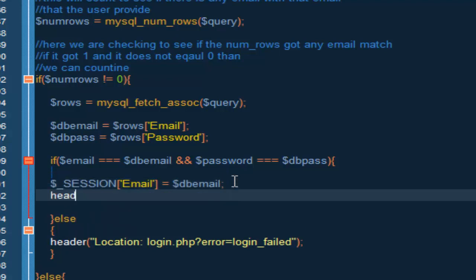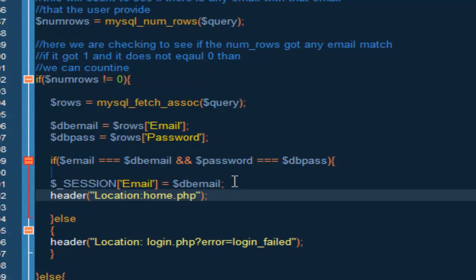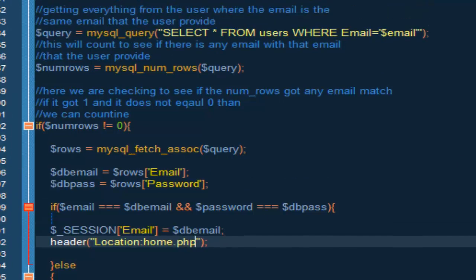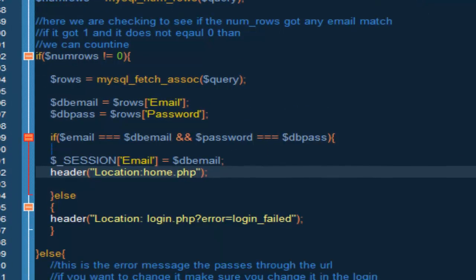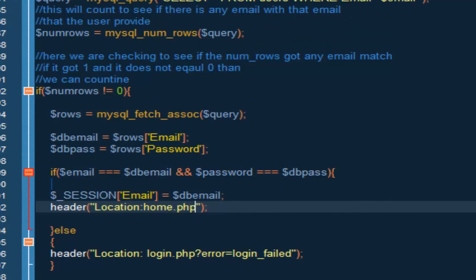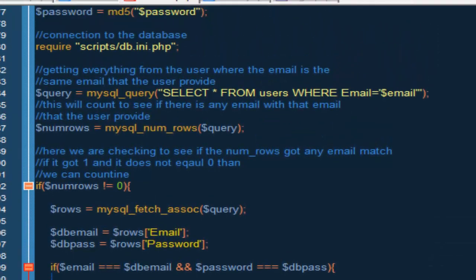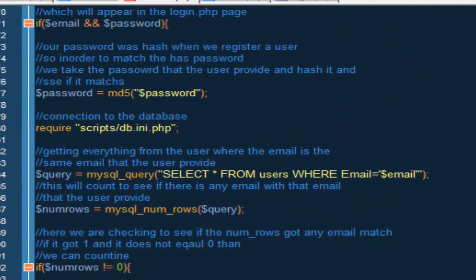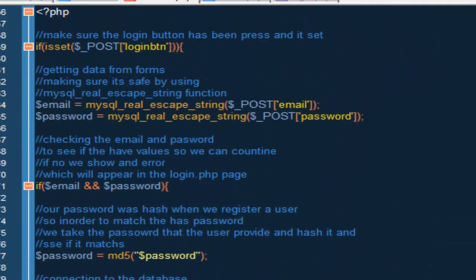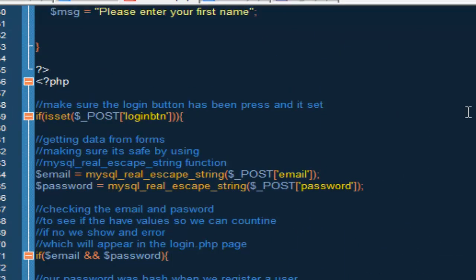And send me home. So after that we want to give them a header and we want to do location, semicolon or no, colon, just call home dot php.